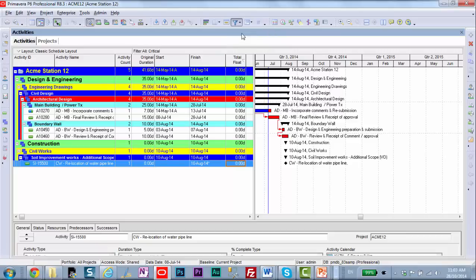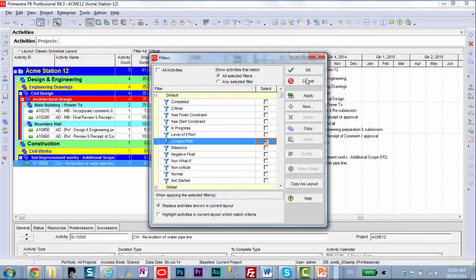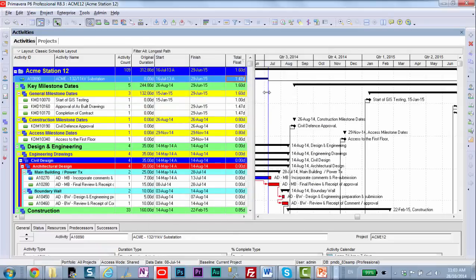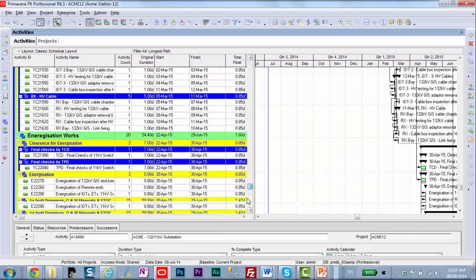Now if I go in here and uncheck Critical and turn on rather the longest path, I get a very different result. I got 109 activities. Now why is that? Why is my critical path different based on total float or based on the longest path?